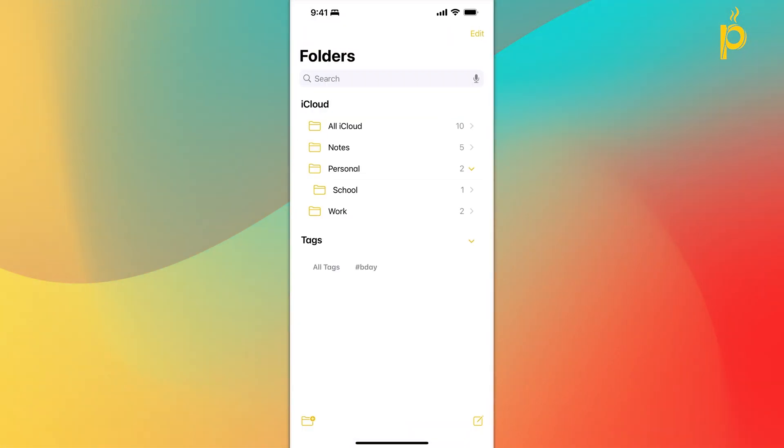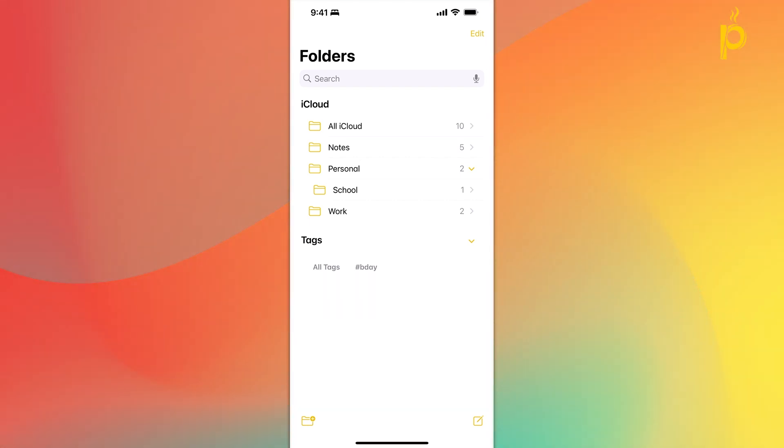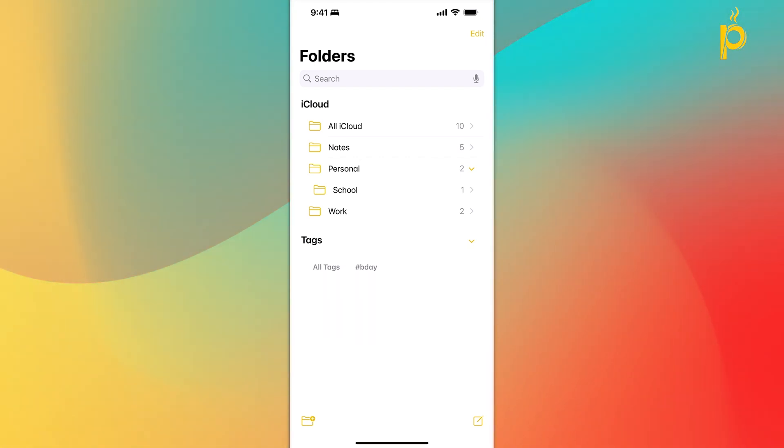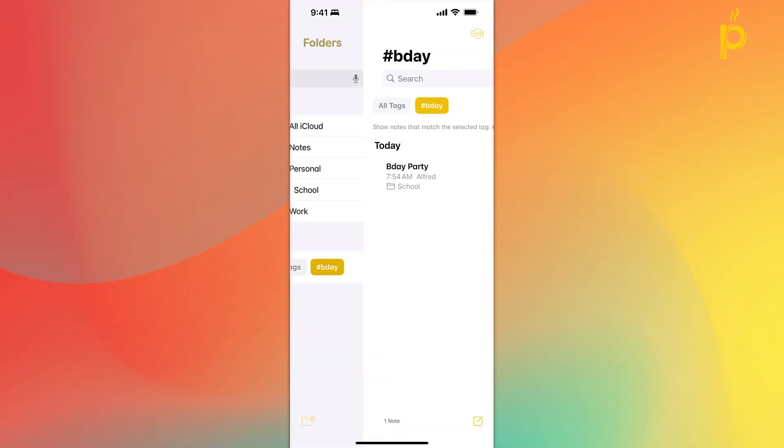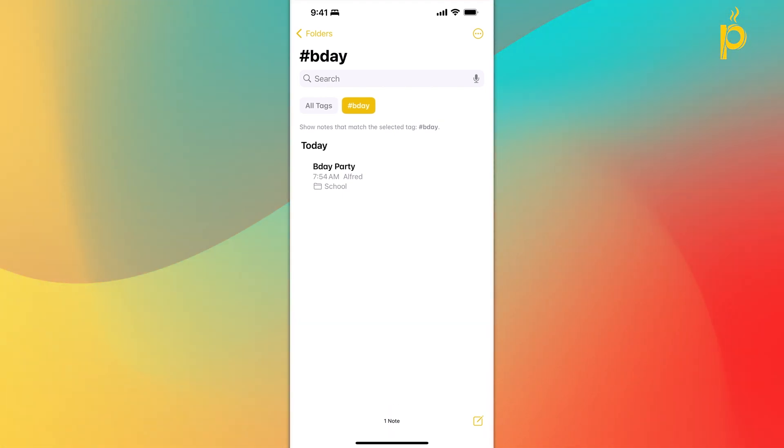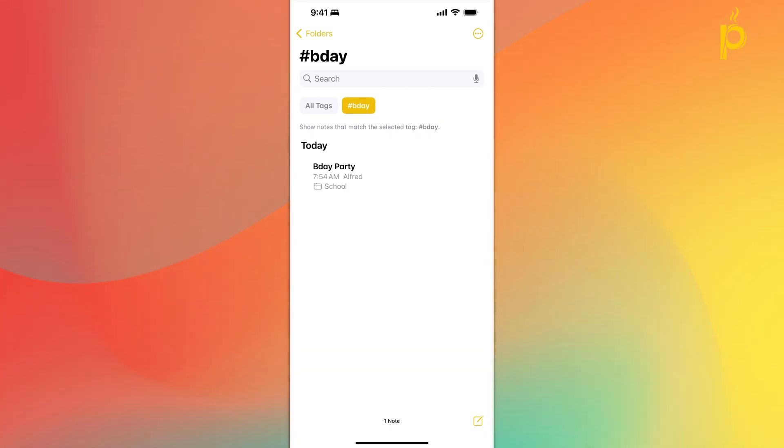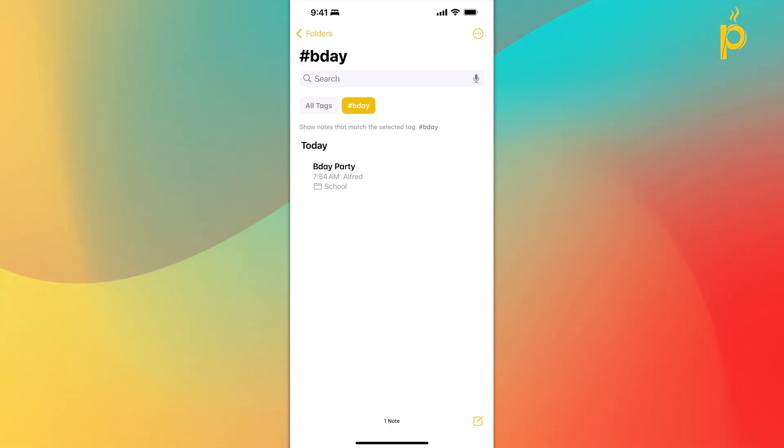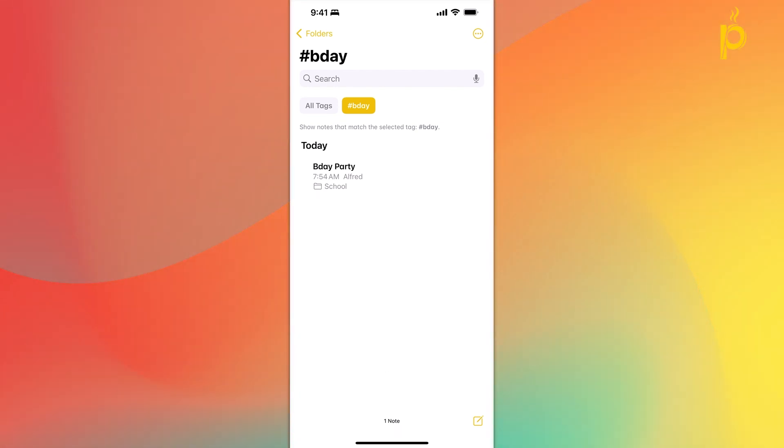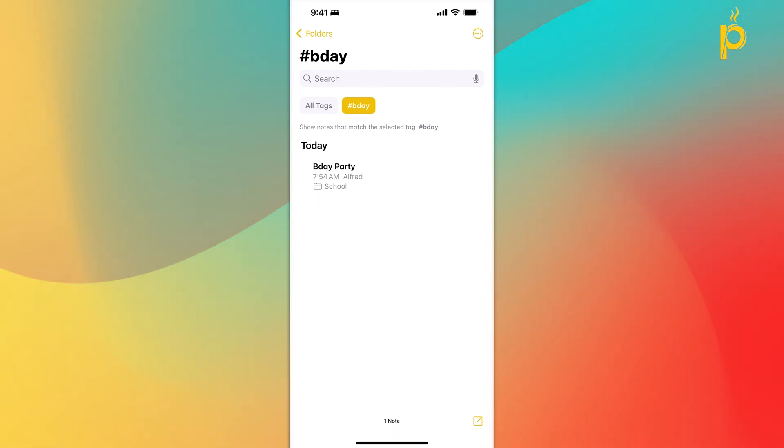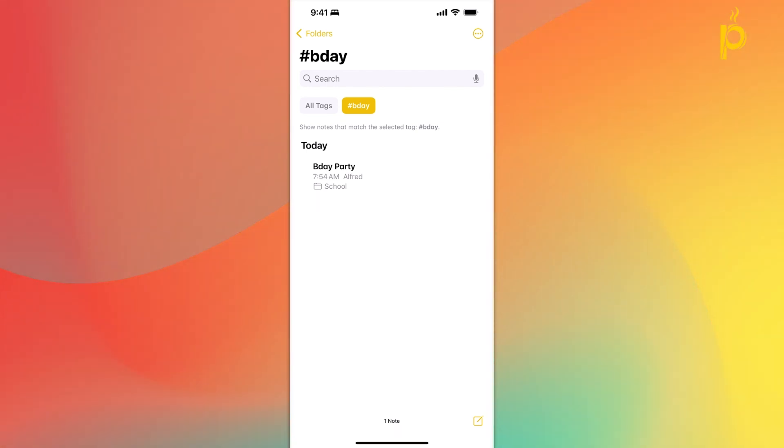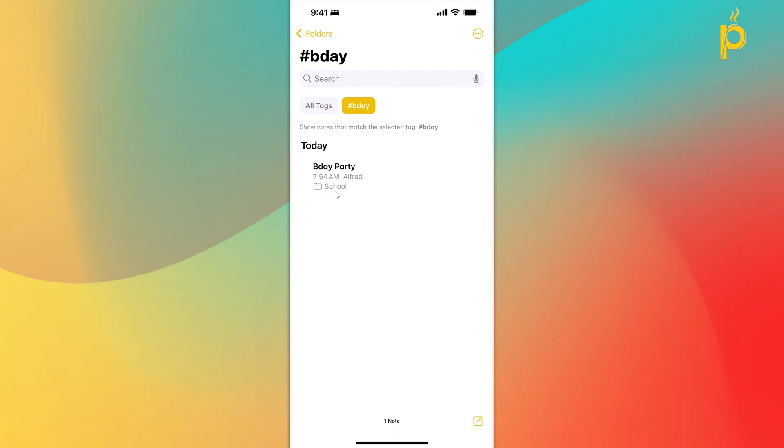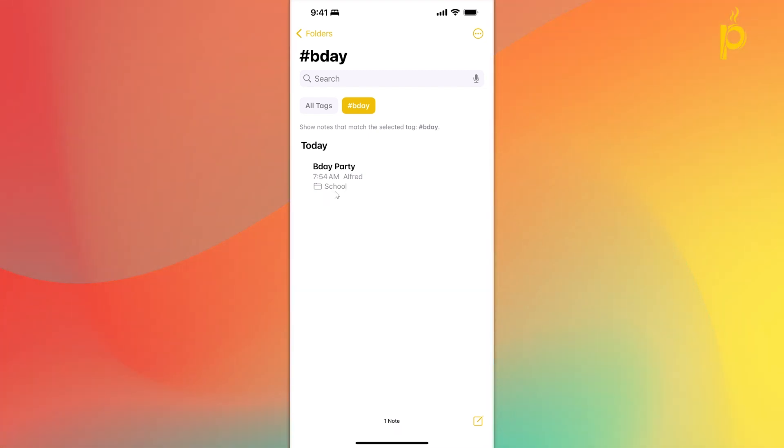I'm going to go back to the home screen and you see here now that I have a new section at the bottom called Tags. If I go ahead and tap on the hashtag B-Day tag, I'm going to see every note that I've added the hashtag B-Day to. You see here, I see the birthday party that's stored right now in the school folder within this tag.